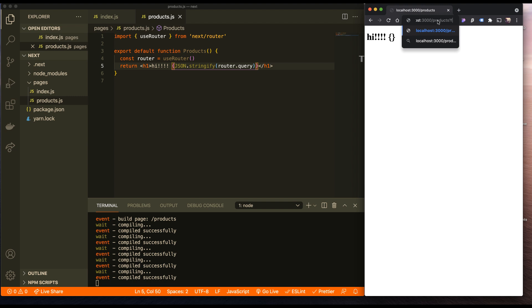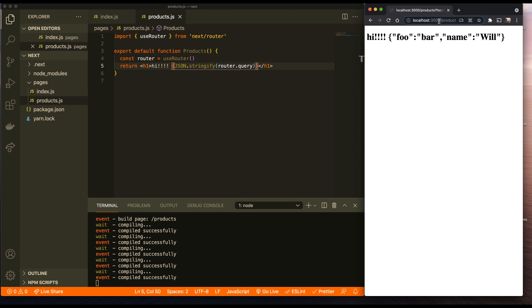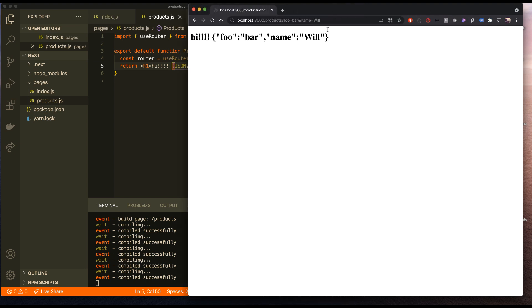So I can actually now explicitly use this router and say what's the router query. You see there's no query there. But if I go and foo equals bar, then I automatically have foo bar and name equals will. So you can automatically get your query params in there.